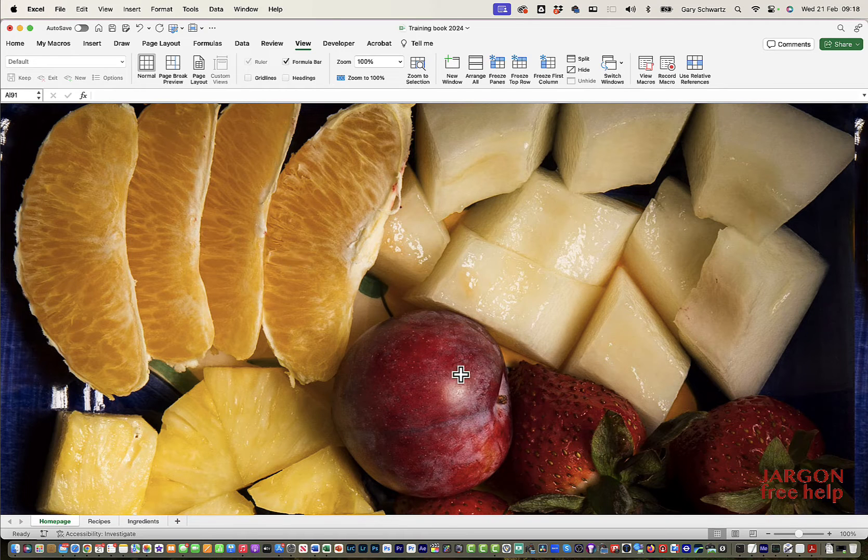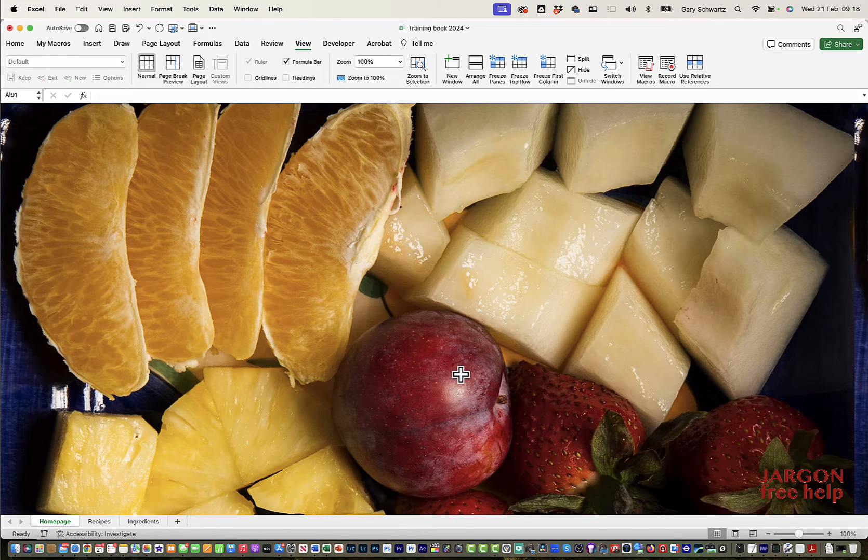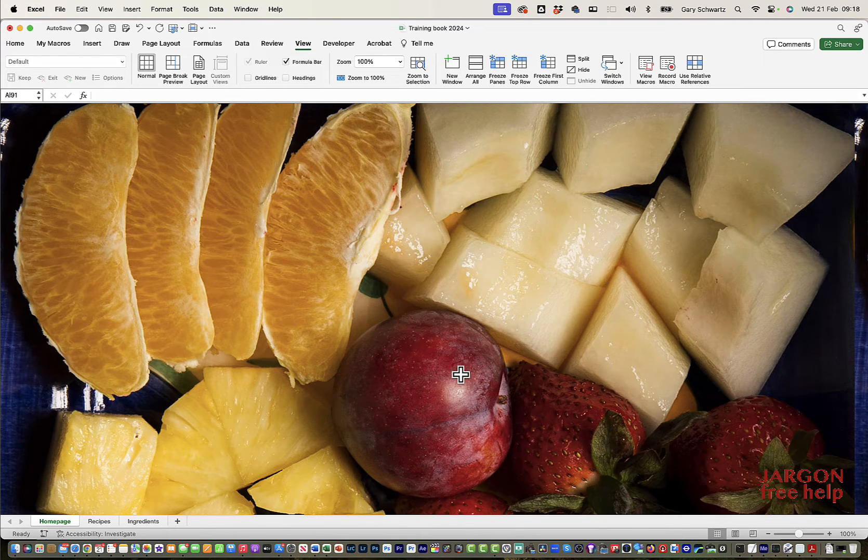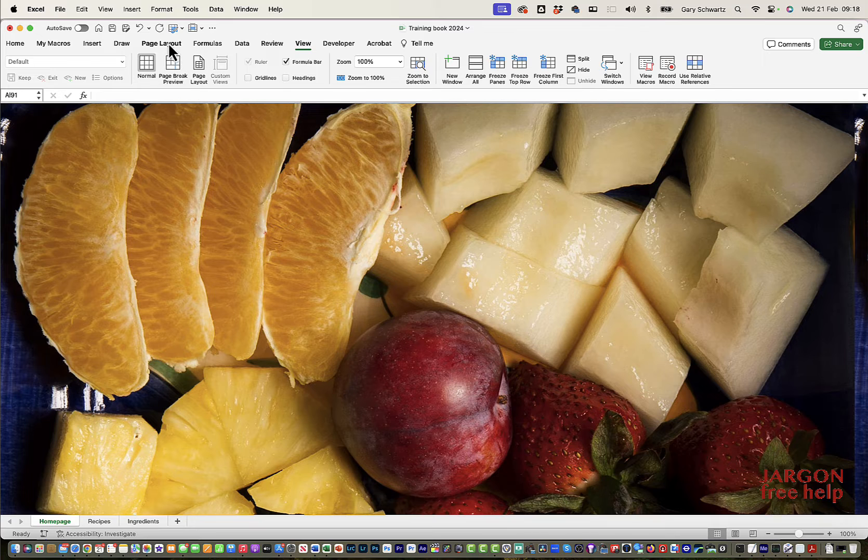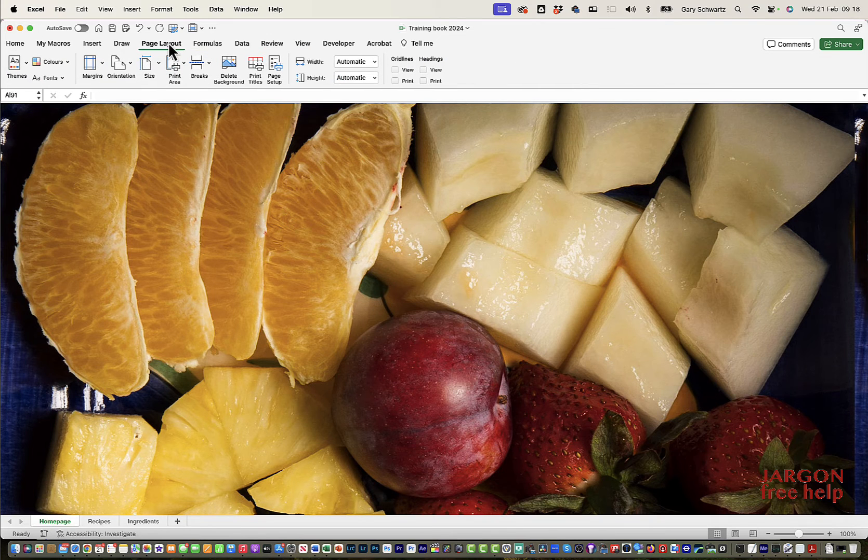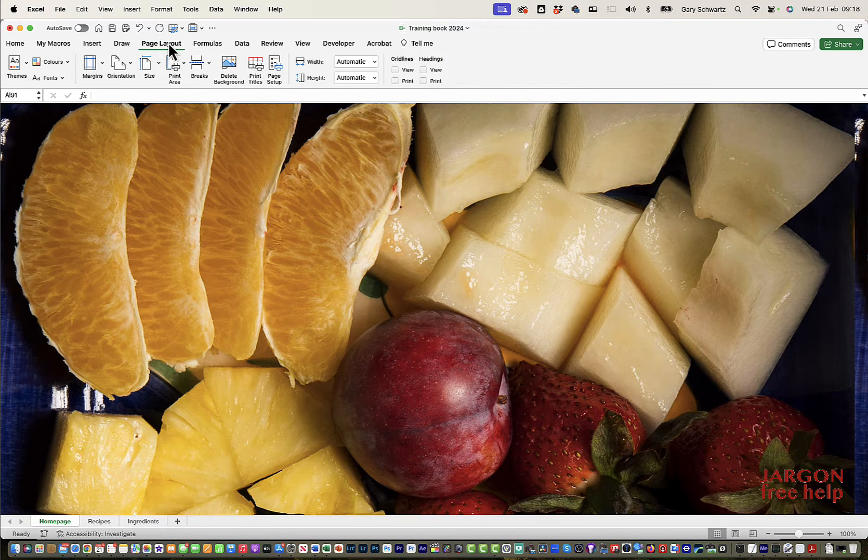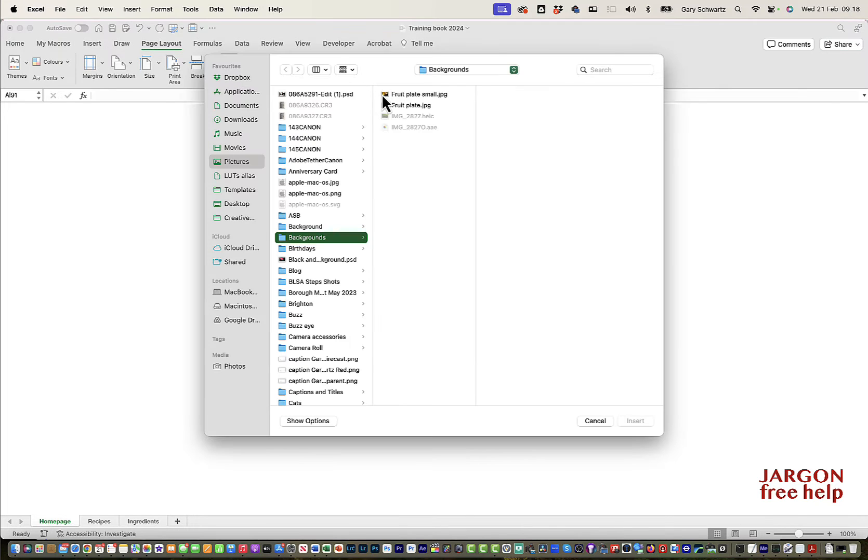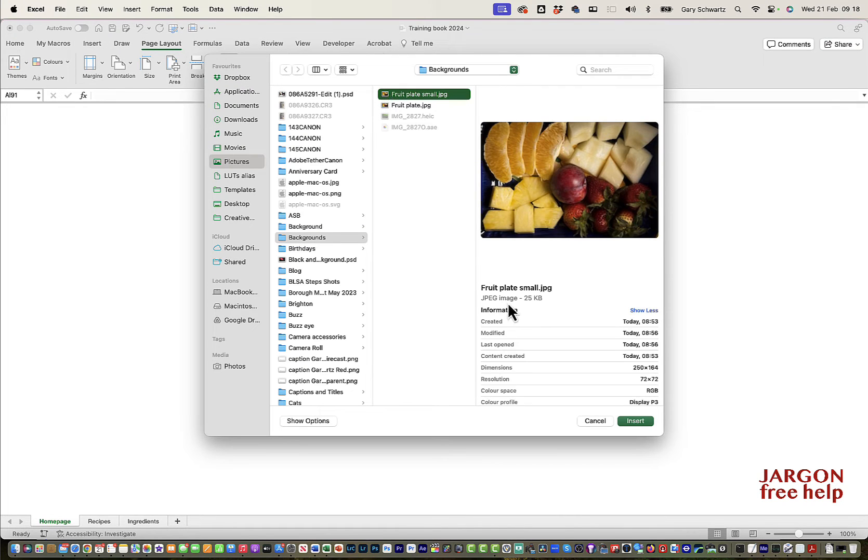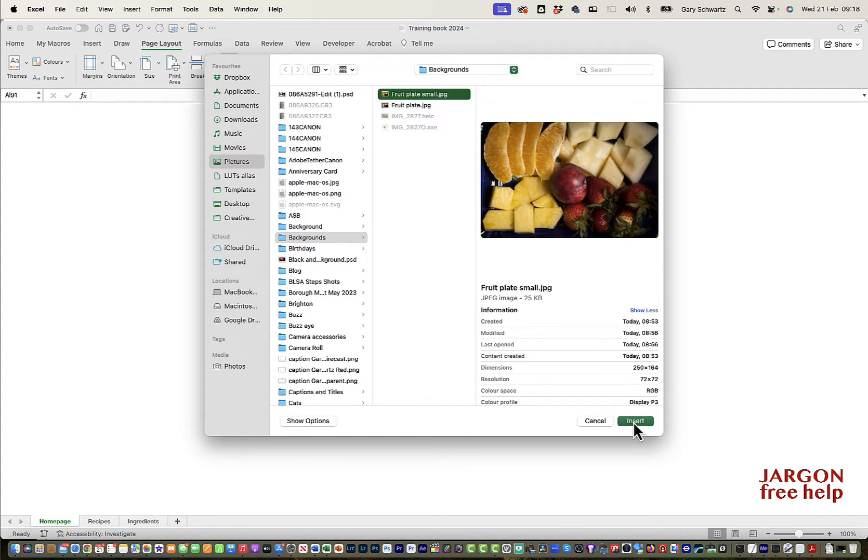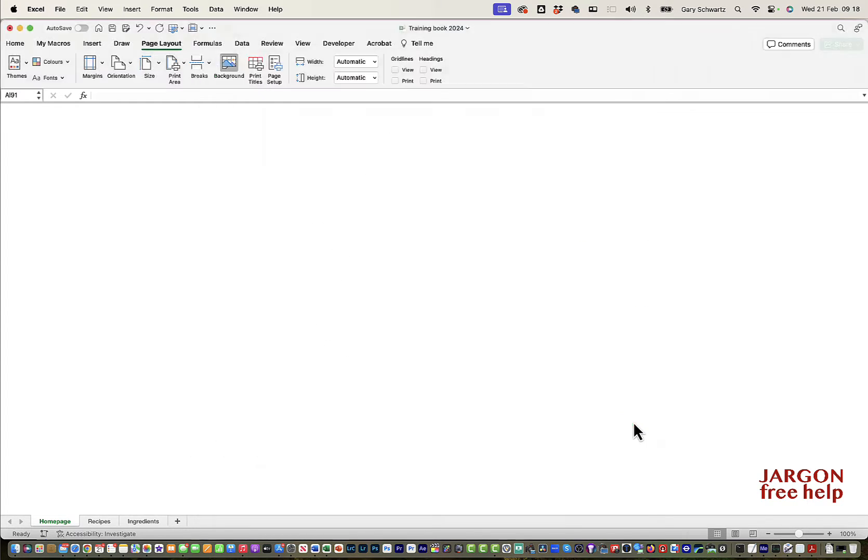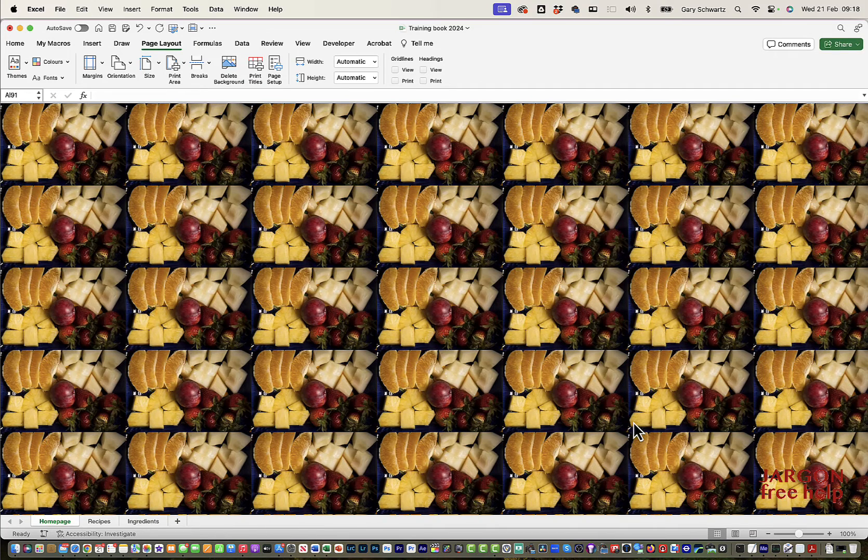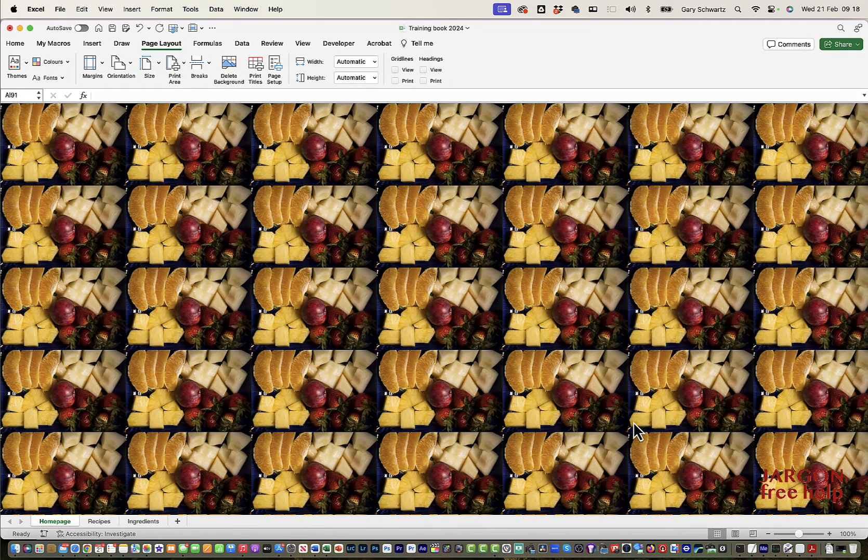Now, what if I had used the smaller one? What does it look like? So let's just go back to Page Layout. If you want to get rid of a background, you click on delete background, then I can click on it again and I can get a different one. And this is smaller. You can see the dimensions of 250 by 164 pixels. Click insert and you get that effect.